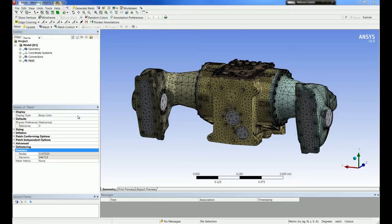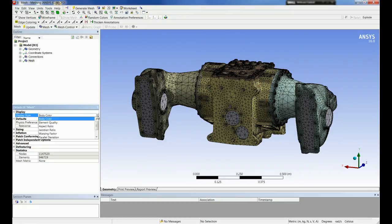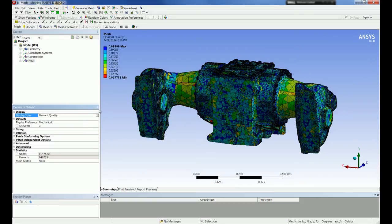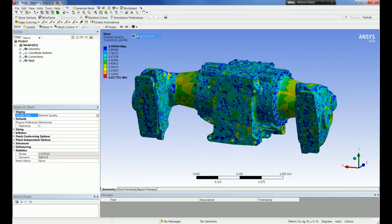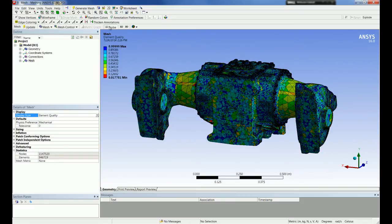In 16.0, there is an option to display the mesh by quality, where the user can select one of several quality metrics. When looking at the mesh quality, the user can display the element outlines in wireframe or turn them off. There are also probes to see the metric of an individual element, or min and max tools to mark the worst quality element.